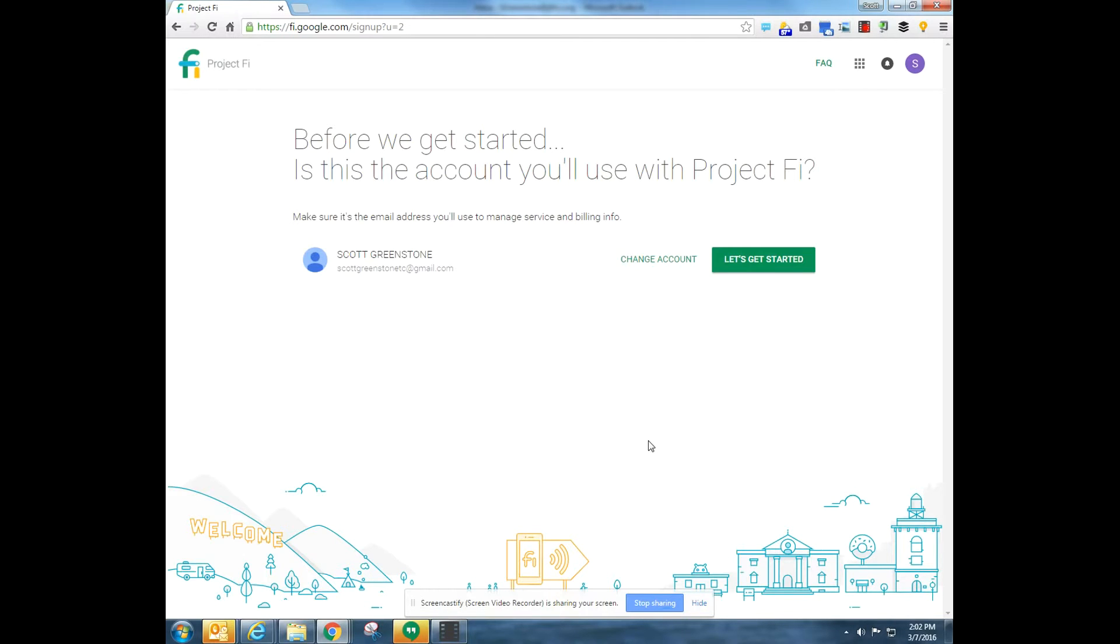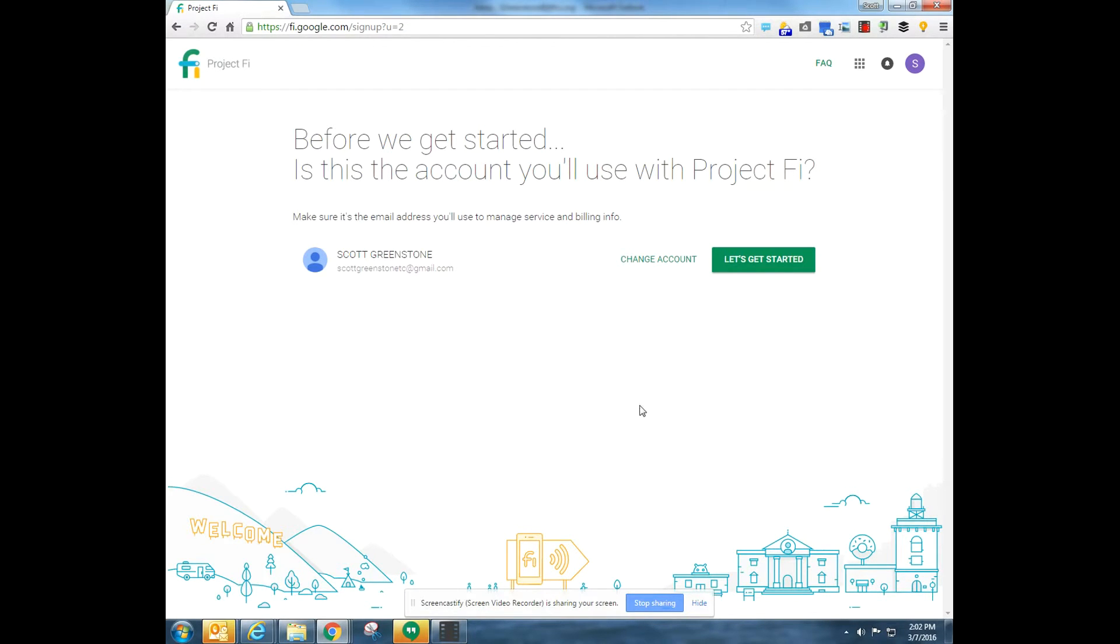Hey, everybody. Given today's big announcement with Project Fi no longer needing invites, I thought it would be a good time to create a video on how to sign up.